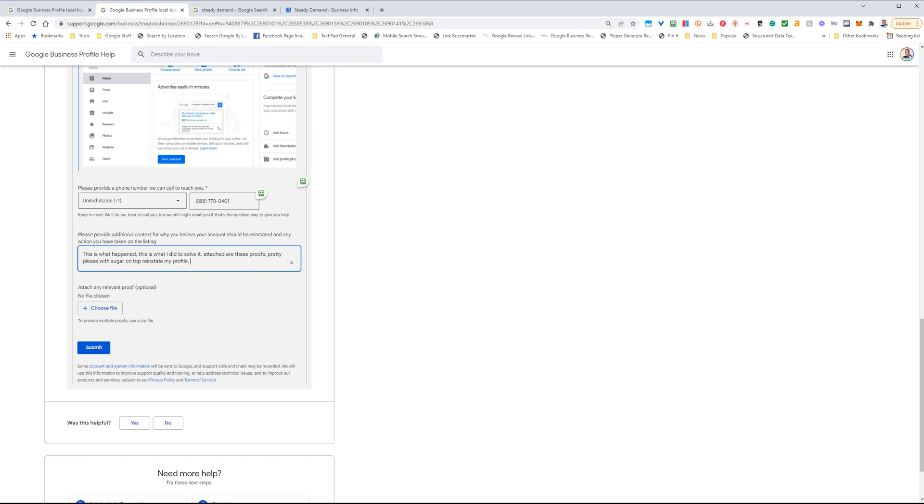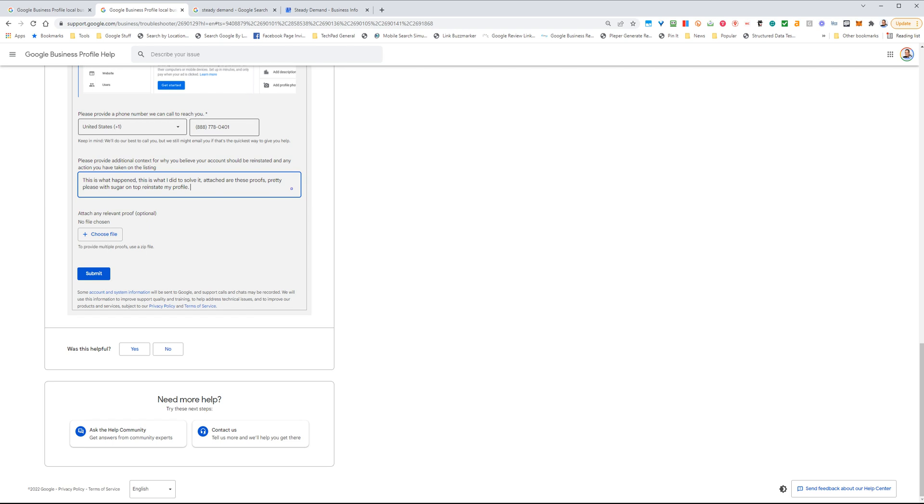And also you want to go ahead and you can put links to different types of proofs that you have, for instance, like a Better Business Bureau profile. And then you just want to basically ask them to reinstate the profile.